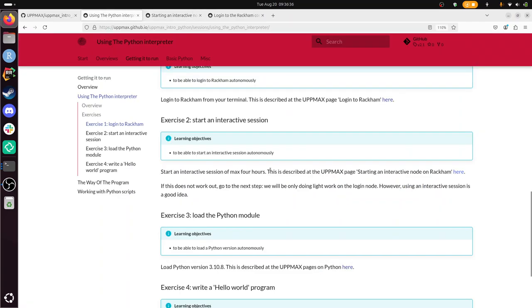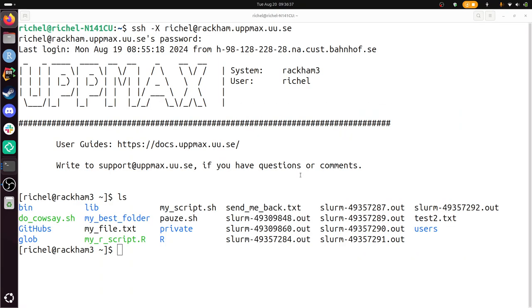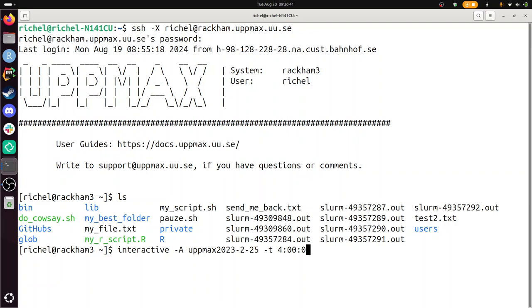For four hours, sure. So it's something like this. Dash T four hours. Where can I find that? Where's the four hours? Yeah, so you can also see it here.